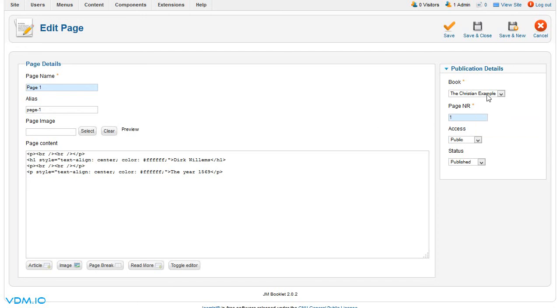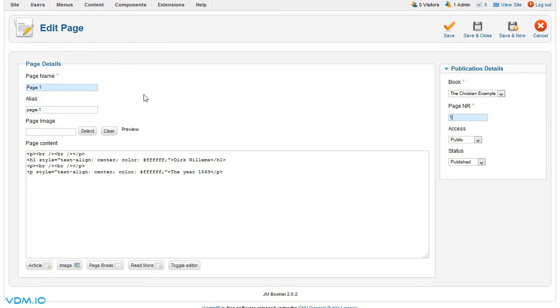Realizing that you need to always link it to its correct book and give it its right page number, be it one or whatever you need, and then click save and close.